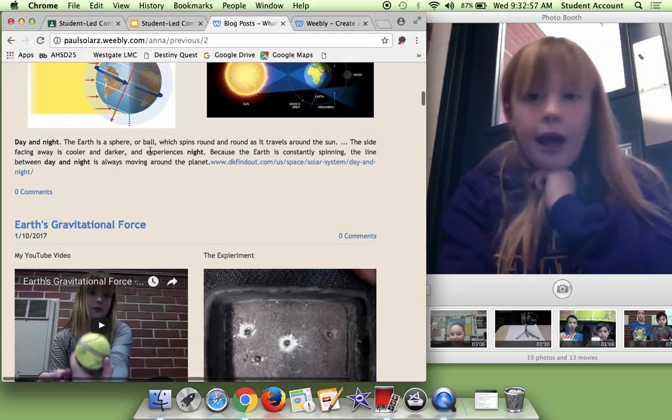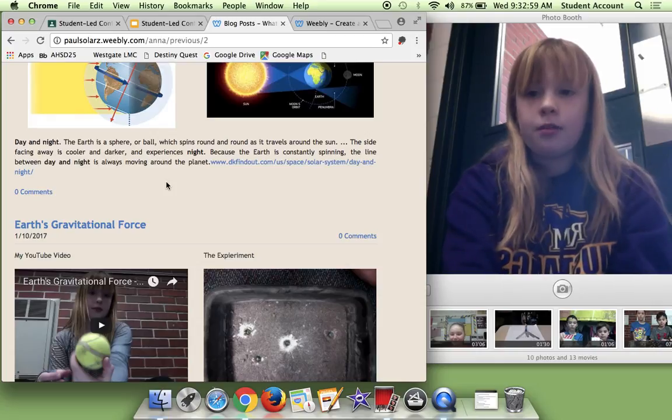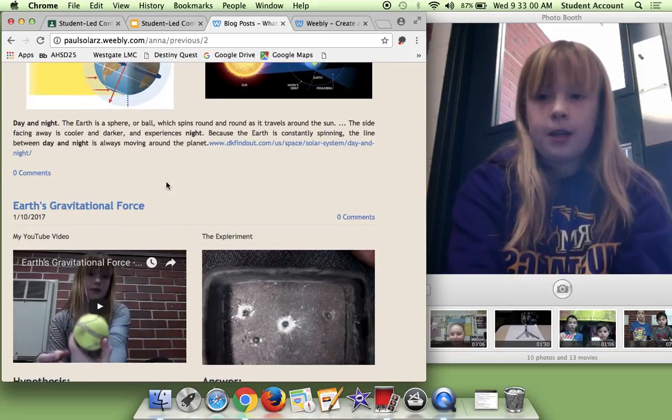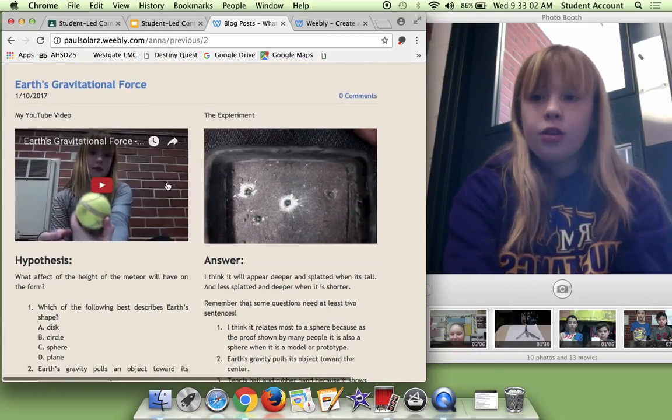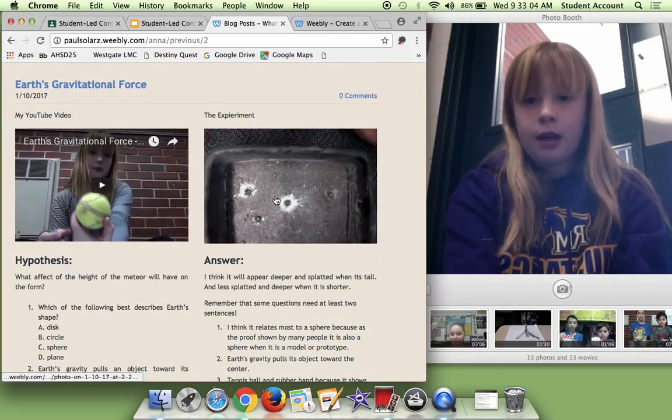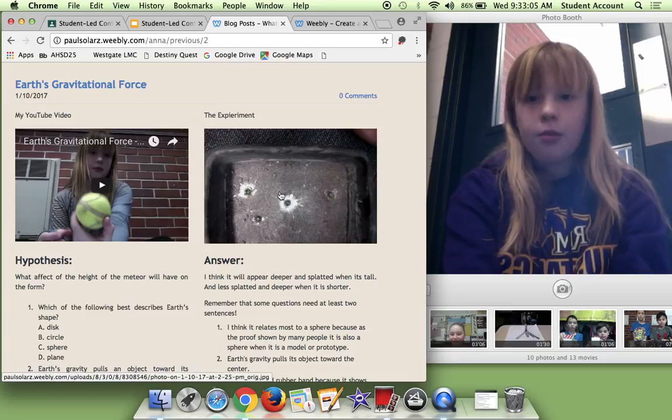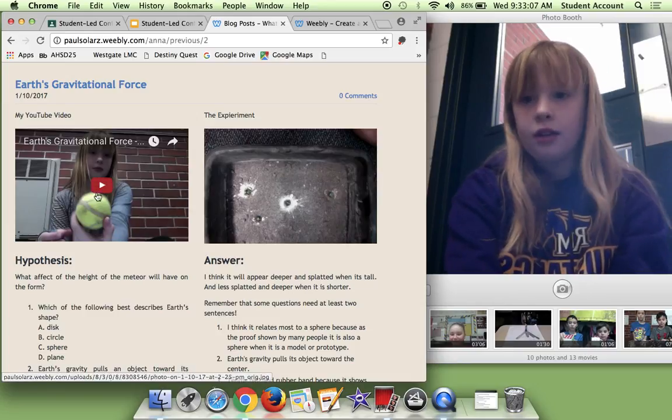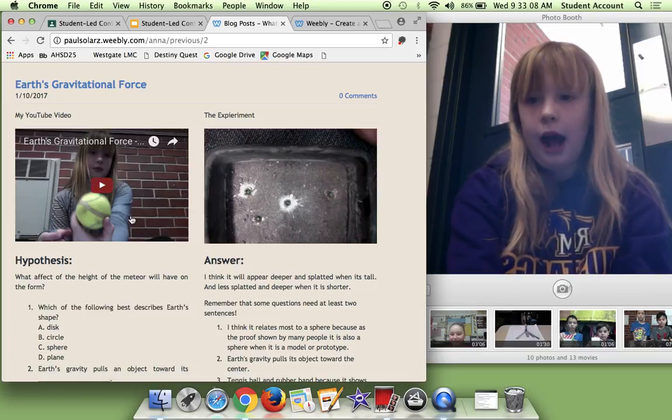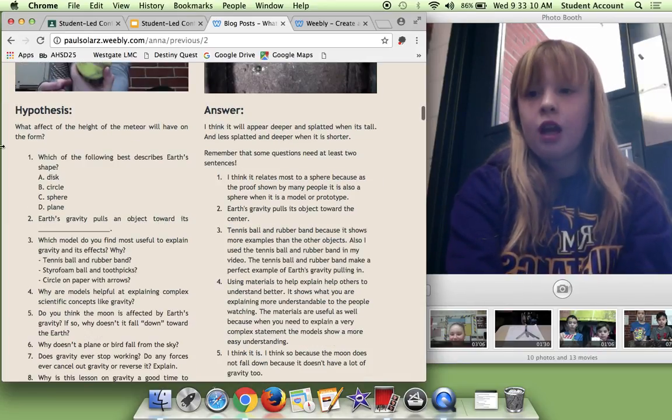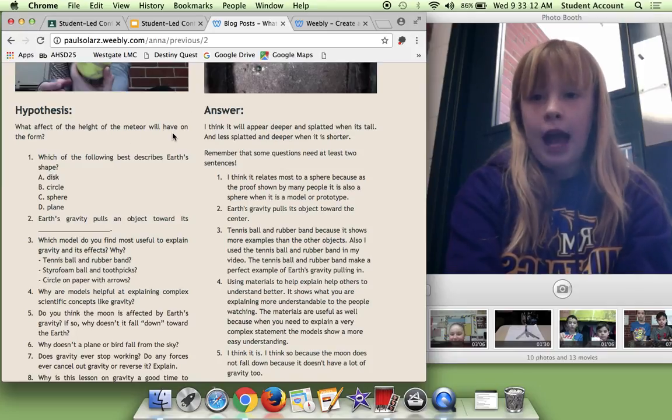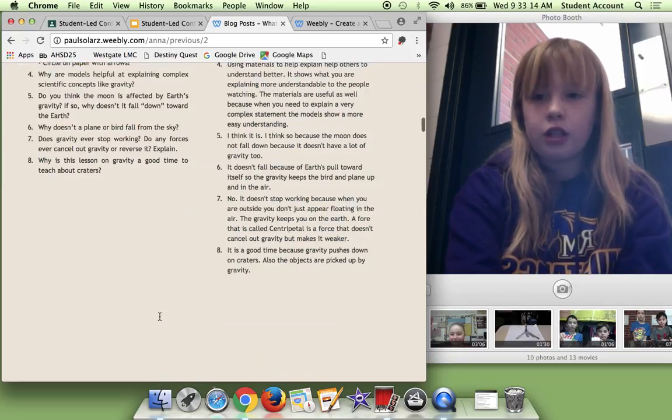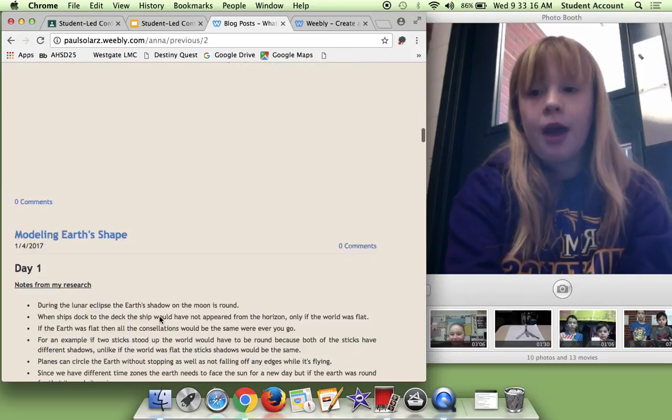I was supposed to have crater investigation. So you had to learn about the marble dropping on like sand and salt and stuff. And we had to show how it works. And we made like a hypothesis, my actual answer, and some reflection questions.